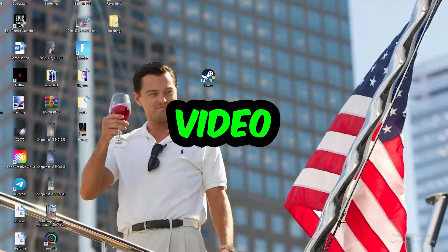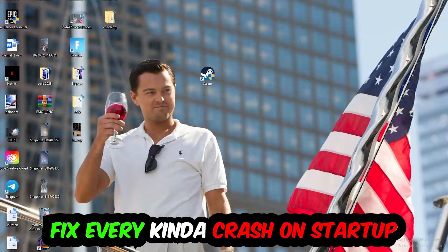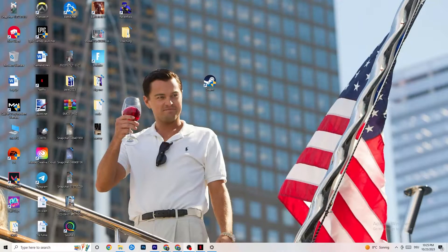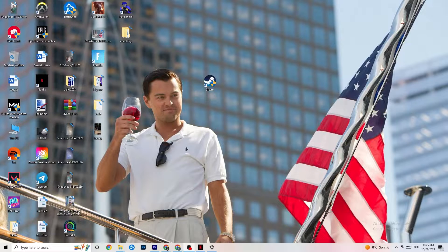Welcome back. Today I'm going to tell you how to fix every kind of crashing or crash-on-startup issue you're having with Fallout New Vegas. Stick to the end — this will be a step-by-step tutorial and in the end you'll know exactly what to do to fix this issue. If you could leave a like, comment, or subscription it would really help me out.